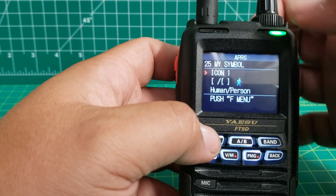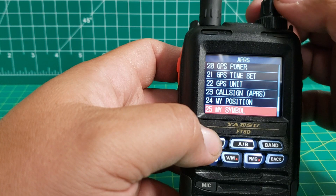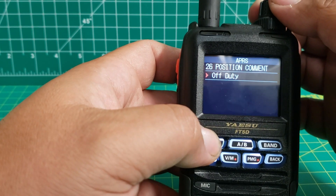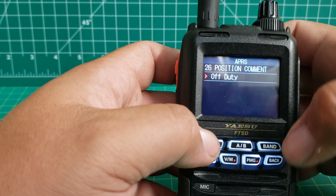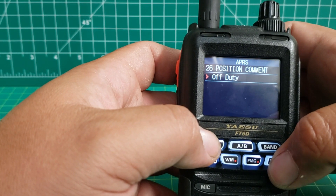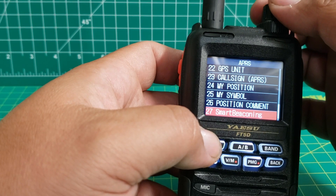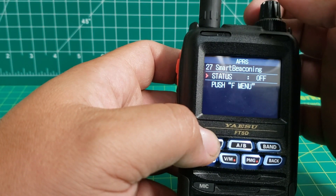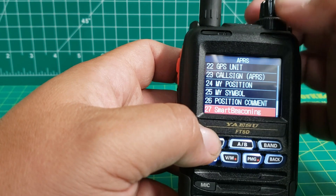My symbol — I've just got it set as a person. Position comment — you can change these how you wish. Smart beaconing — you can turn it on and off; I'm just going to leave it off.